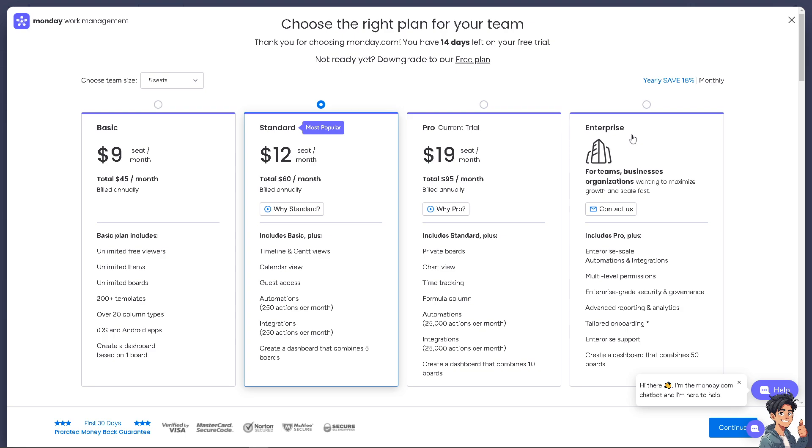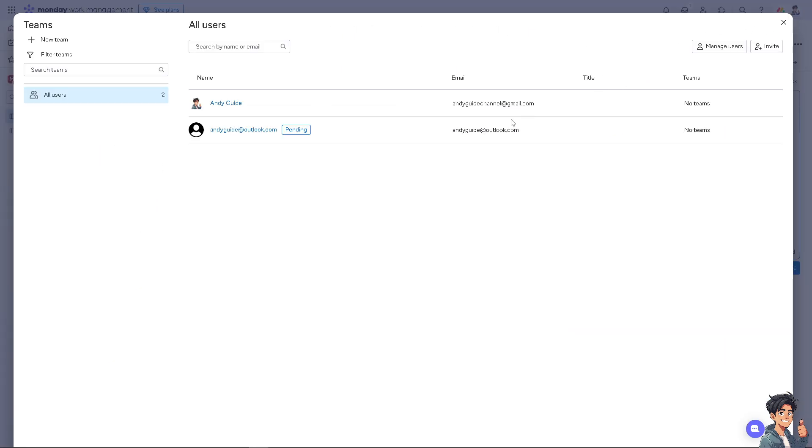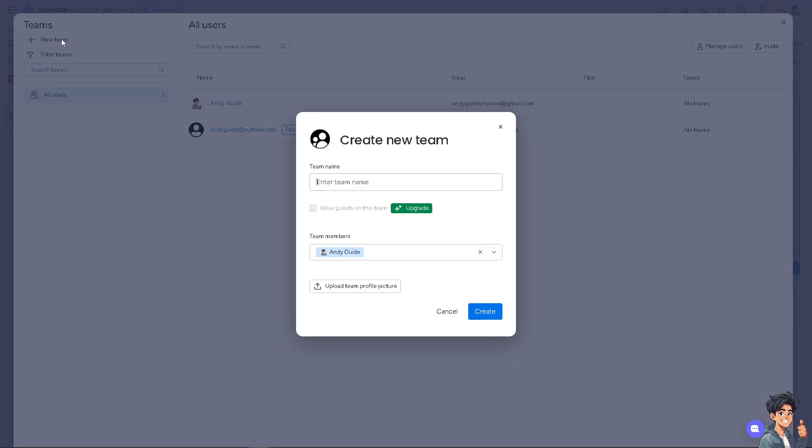But with that being said, let's click on this new team we created earlier. Simply click Create, and that's how you create teams in monday.com.